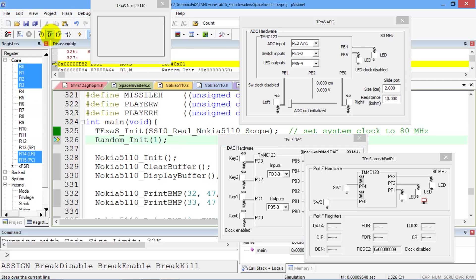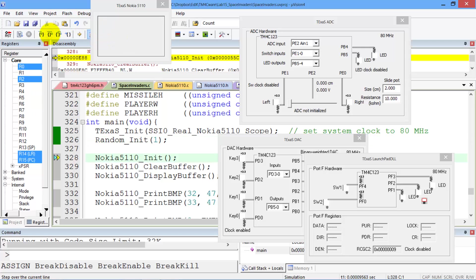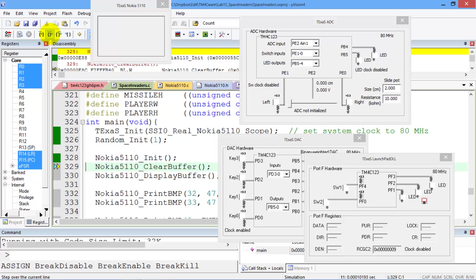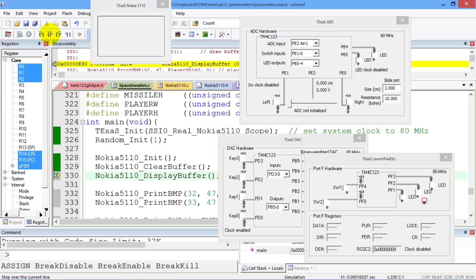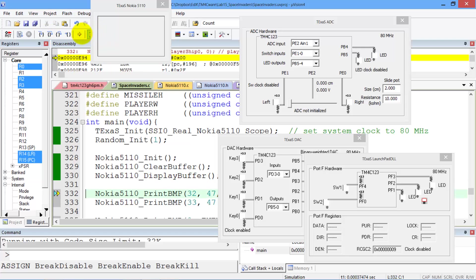This will set the PLL to 80 MHz. You see the PLL is now 80 MHz. There I am initializing the random number generator, initializing the Nokia. ClearBuffer, if you remember, just clears a RAM buffer. The DisplayBuffer will punch up that RAM buffer onto the display. We cleared it.